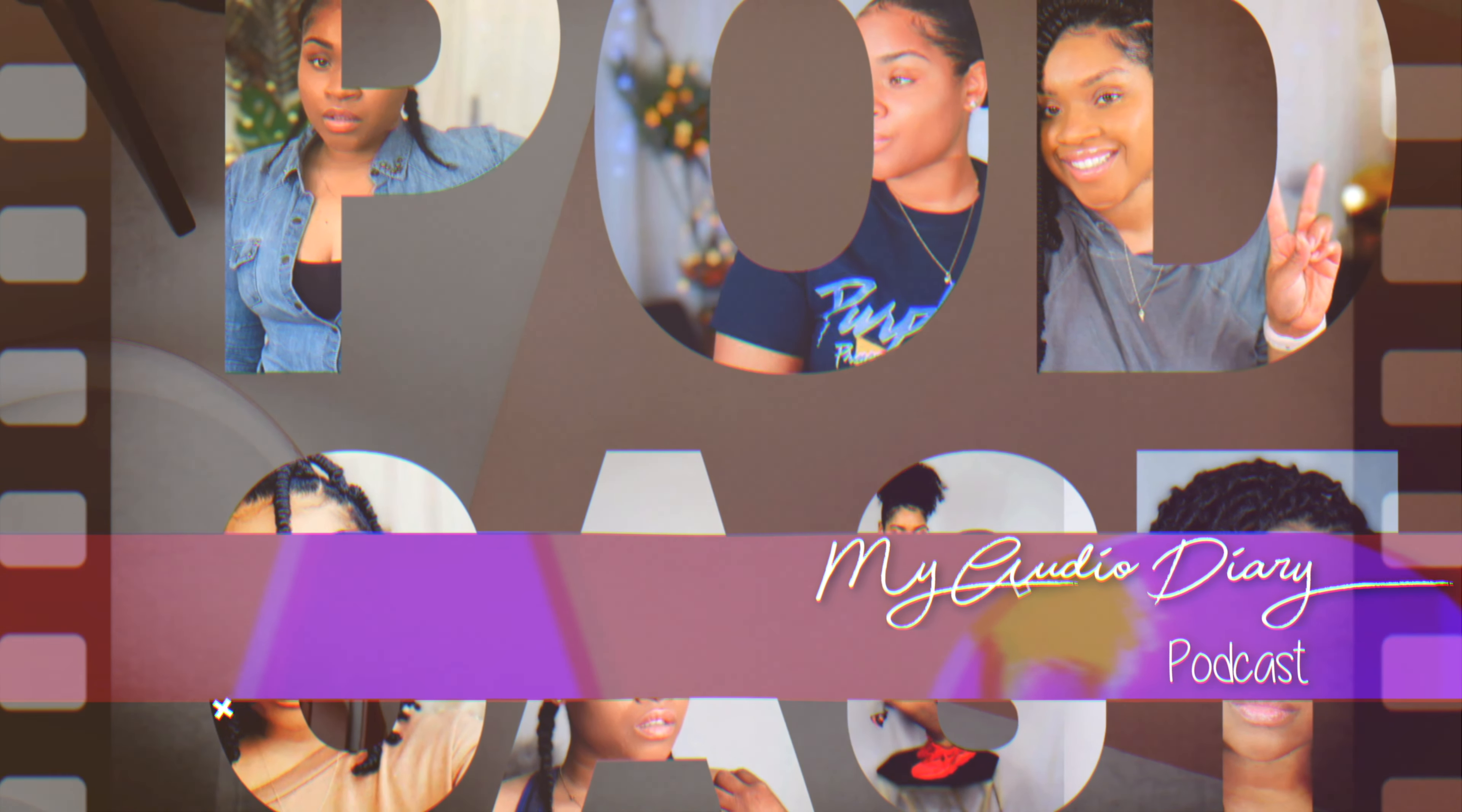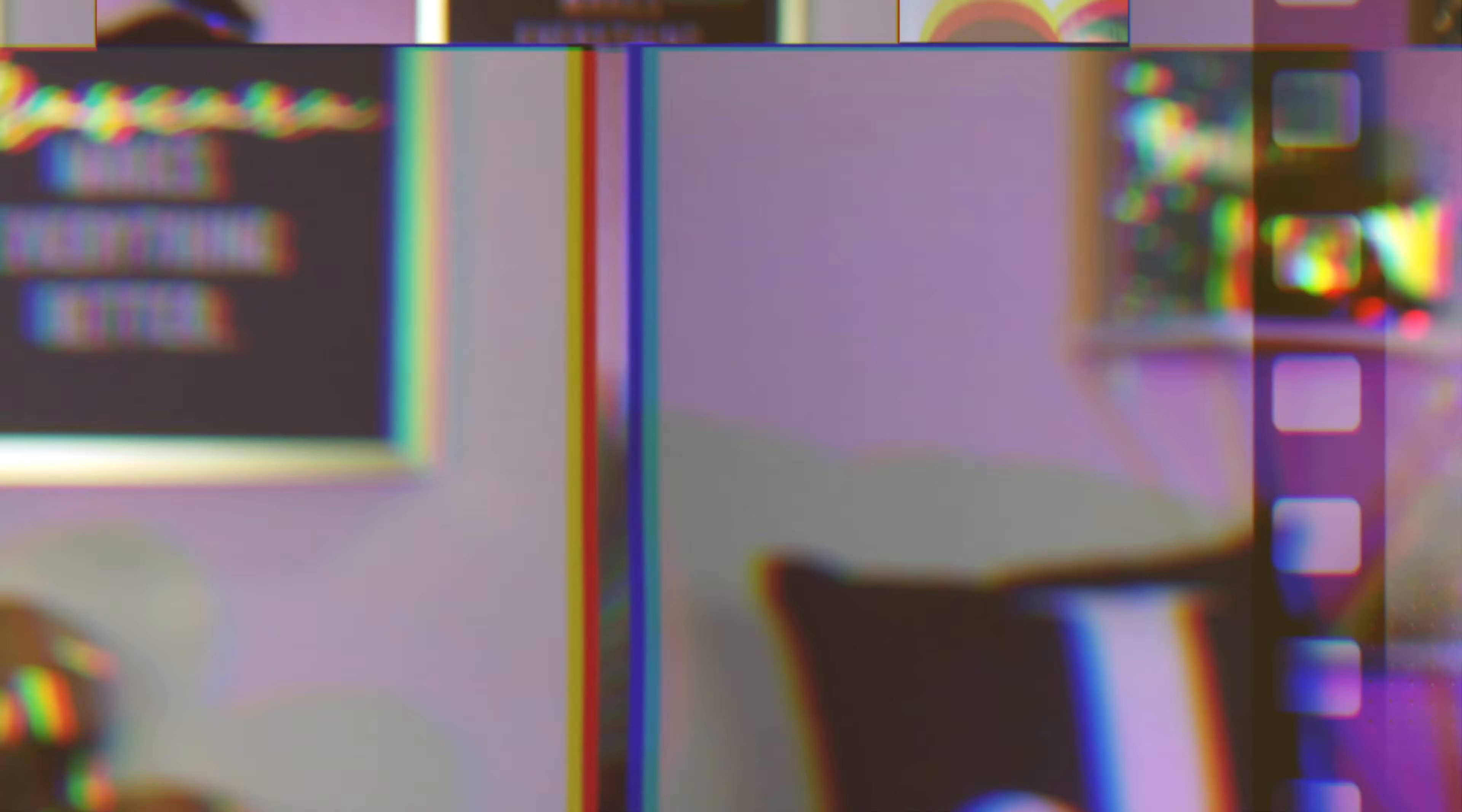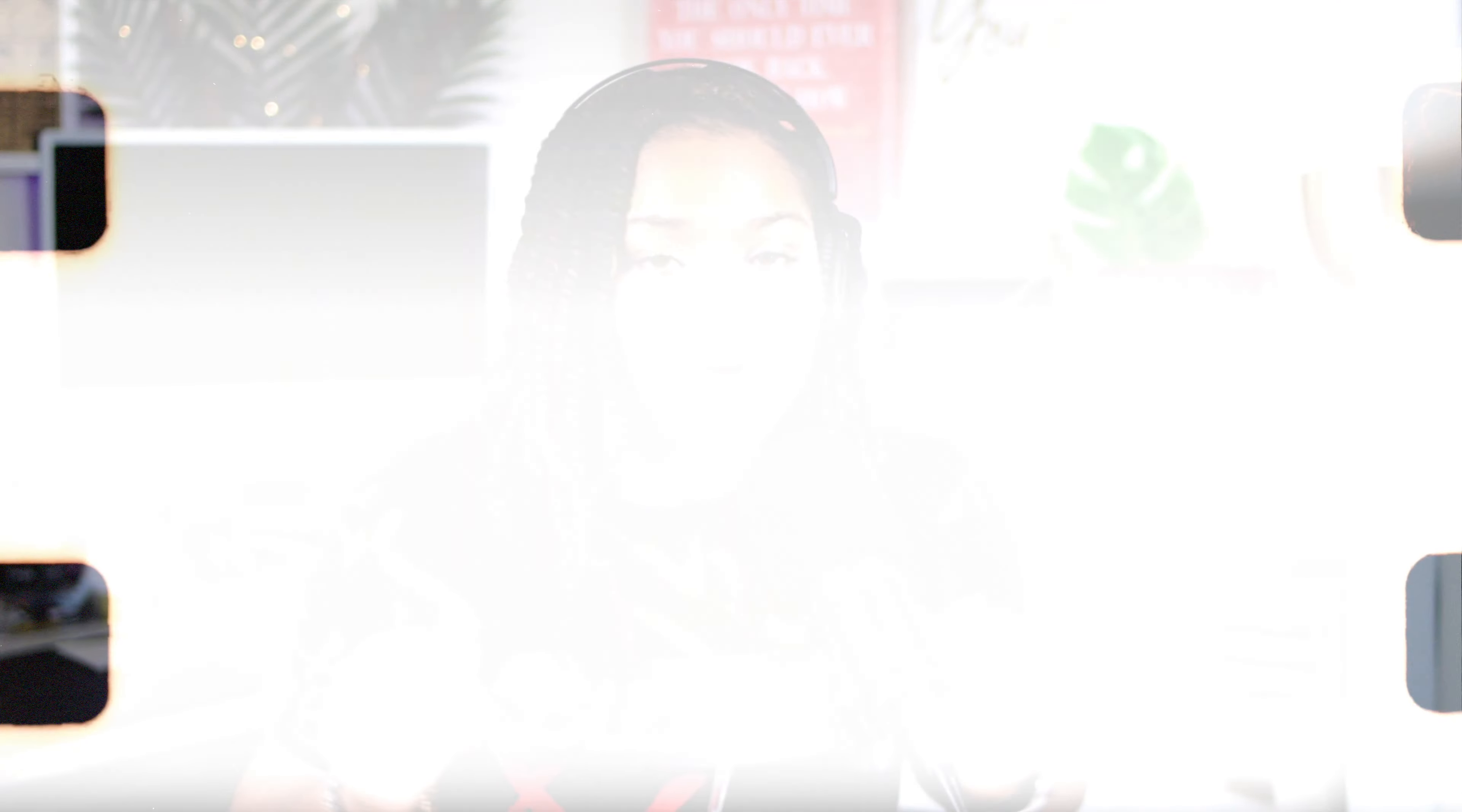Mic check, one, two, one, two. My no-strings-attached audio diary. That's what I'm calling it, because that's how I feel. It's time to lift the words from the pages and just get it out, y'all. Get hip to this new wave audio diary.